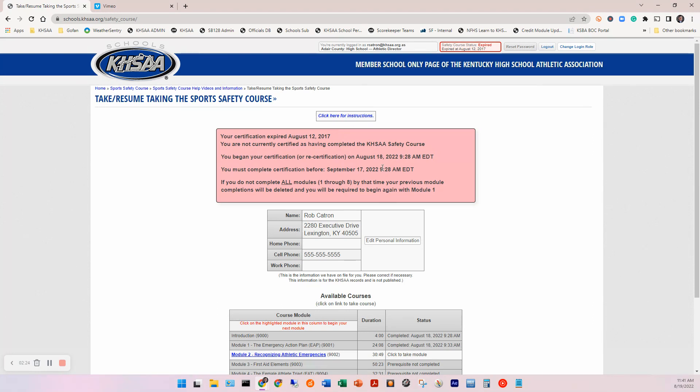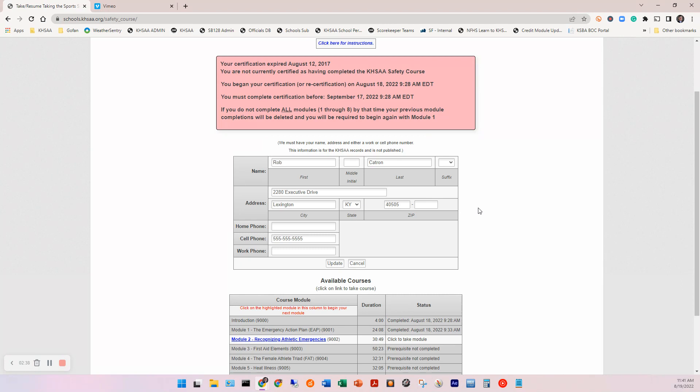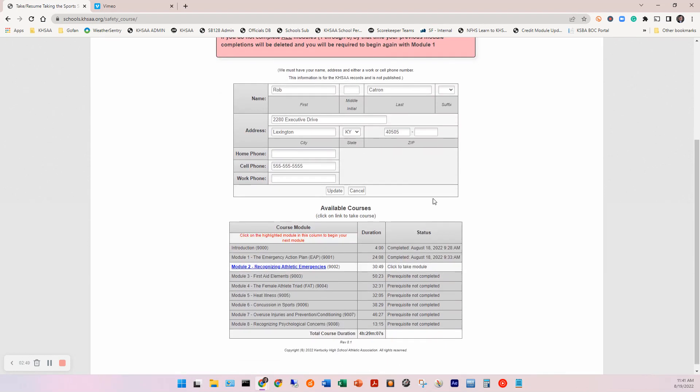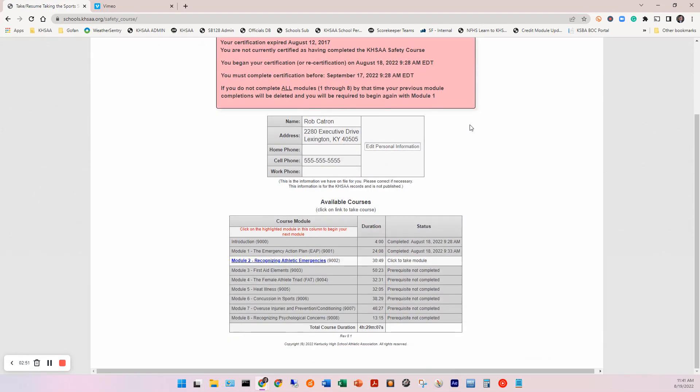And you do have to watch them in order. Again, depending on where you're at in your certification, if you're a new coach, you will not initially see the available courses at the bottom. You will have to edit, enter your personal information here. You will see this box first for a recertifying coach. If you need to recertify, you will have the ability to update this information there and you'll just want to hit update. If you're a new coach or a recertifying coach, if you're happy with that box, you will then see the module list.